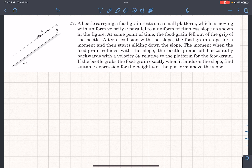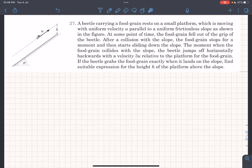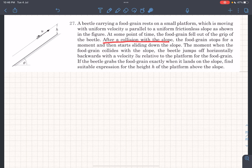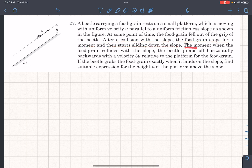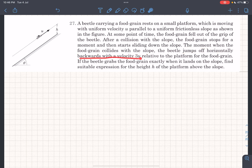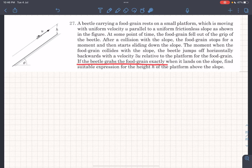In this question we have a beetle that is carrying a food grain and it rests on a small platform moving with a uniform velocity of u parallel to a slope. At some point the food grain fell out of the grip of the beetle, and after a collision with the slope the food grain stops for a moment and then starts sliding down. The moment the food grain collides with the slope the beetle jumps off horizontally backwards with a velocity 3u relative to the platform. If the beetle grabs the food grain exactly when it lands on the slope, we have to find the suitable expression for the height h of the platform.